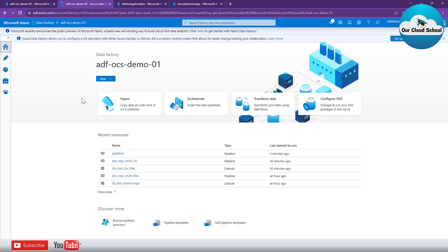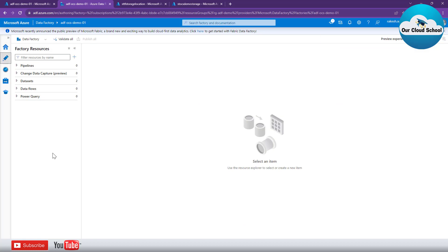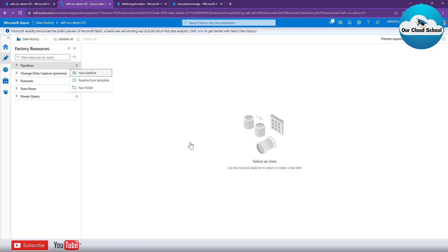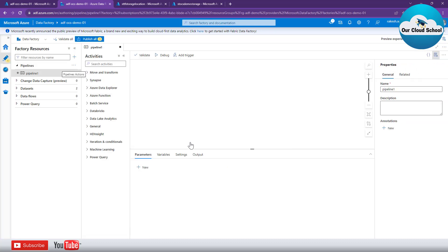What I want to do is perform a recursive copy activity. For that I'm going to create a new pipeline. Let's click on the Author tab — that will show the list of resources already configured with your Data Factory instance. As of now there are no pipelines, so I'll create a new pipeline by clicking on 'Add new pipeline', which will launch the canvas and the activities pane.